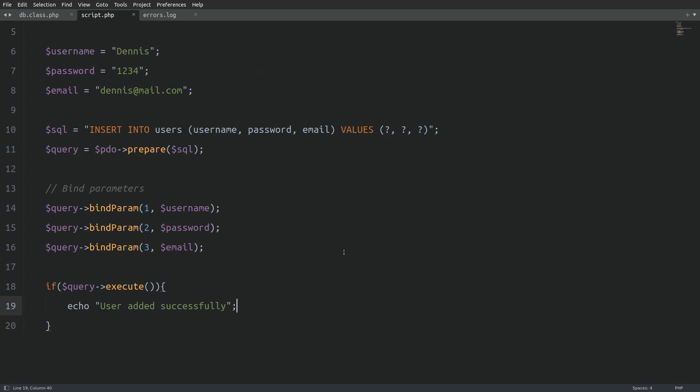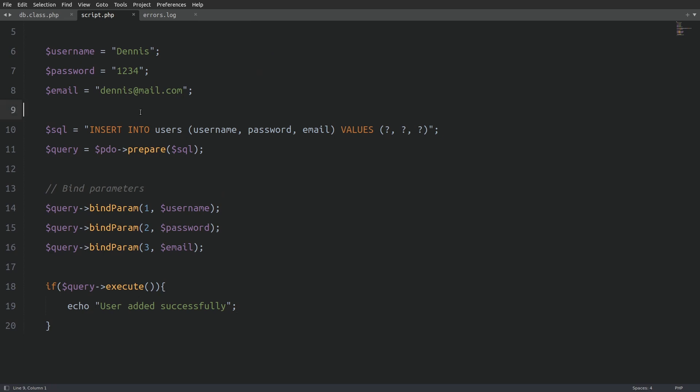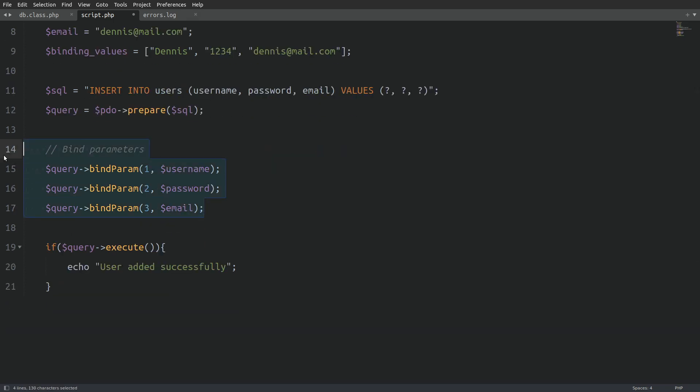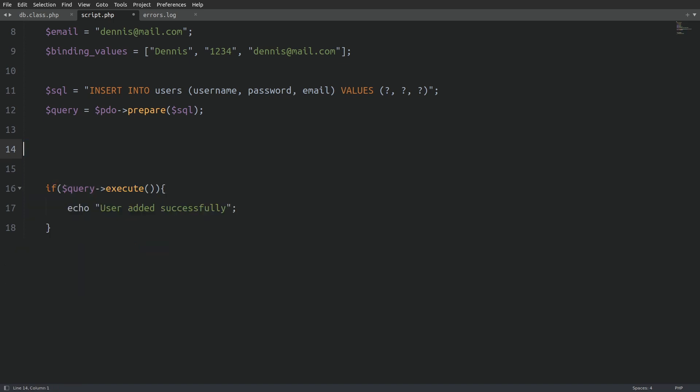This is how we use prepare statements with PDO. But, this specific code isn't reusable for our database class, because it's written explicitly for the users table. To make the code more generic, I need to refactor it. Here is how. First, I'll create an array named binding values and insert the user's details into it. Next, I'll remove the bindparam calls entirely. Finally, I'll pass the binding values array as an argument to the execute method. And that's it. Just three lines of code to execute a prepared statement.